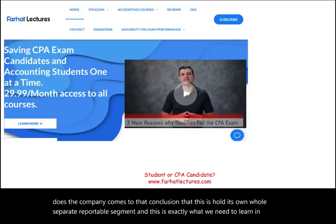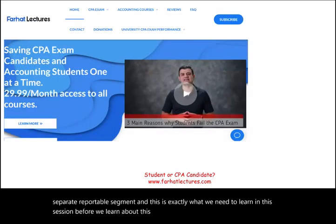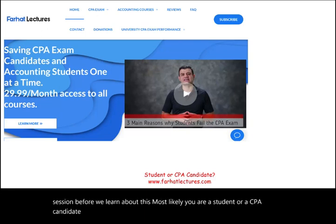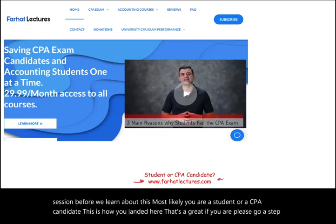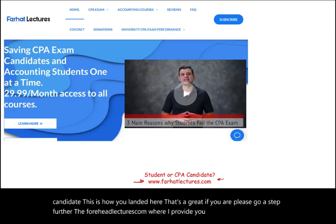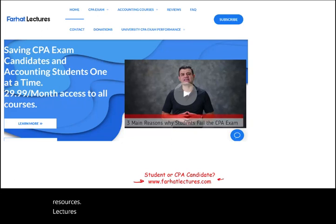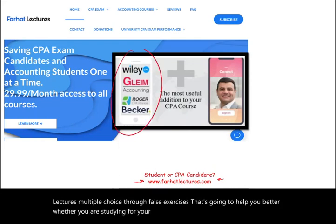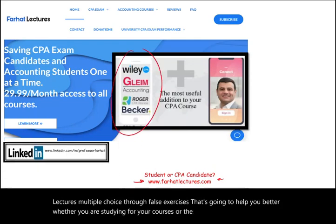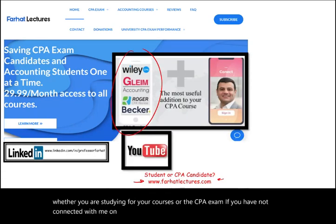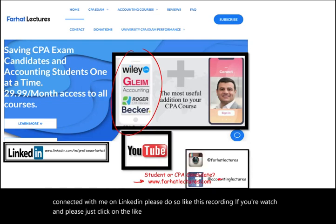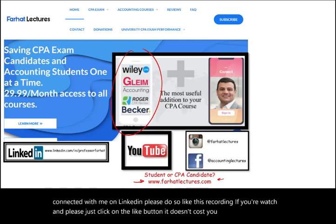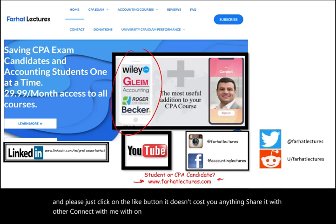Before we learn about this, most likely you are a student or a CPA candidate — that's how you landed here. Please go a step further to farhatlectures.com, where I provide additional resources, lectures, multiple choice, and true-false exercises to help you whether you are studying for your courses or the CPA exam. If you haven't connected with me on LinkedIn, please do so, and like and share this recording. Connect with me on Instagram, Facebook, Twitter, and Reddit.